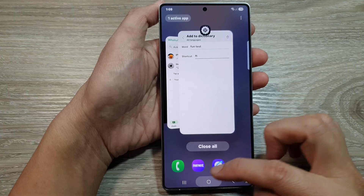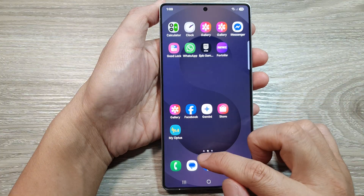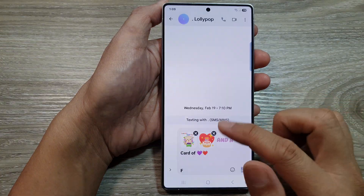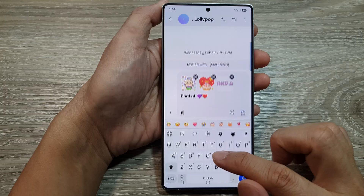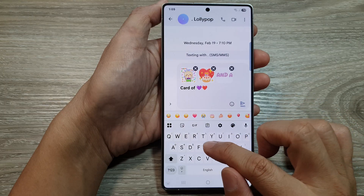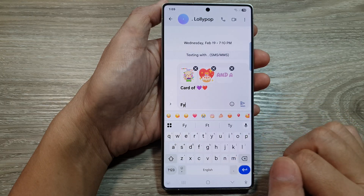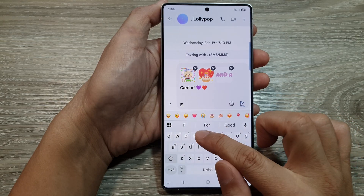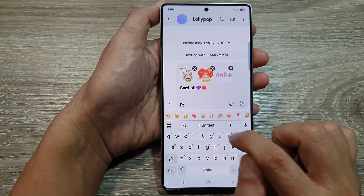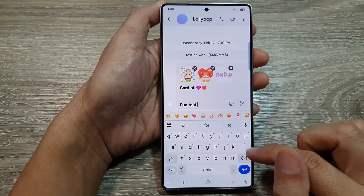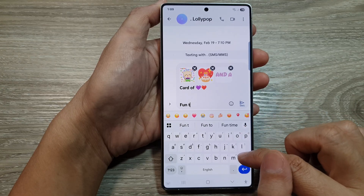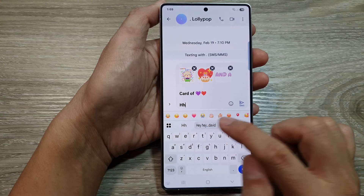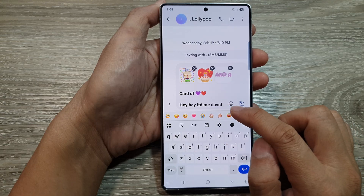Sometimes shortcuts don't apply straight away, so we need to close the app and then reopen it. After doing that, typing "ft" now shows "fun test", and "hh" shows "Hey hey it's me". Those are the shortcuts working correctly.